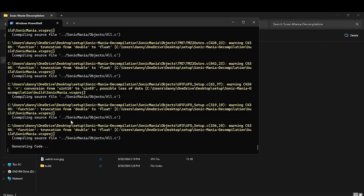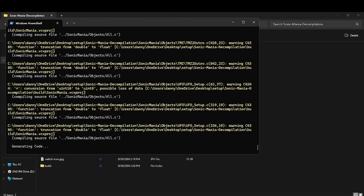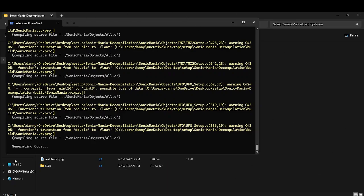Oh my gosh, generating code, generating code, generating code, generating code.